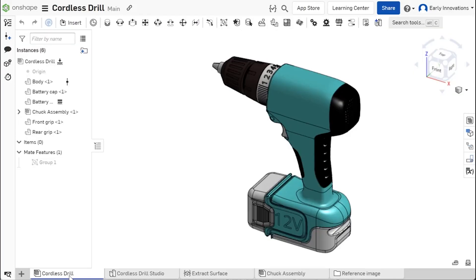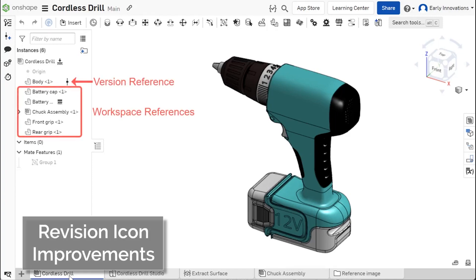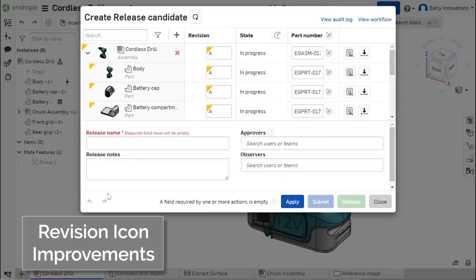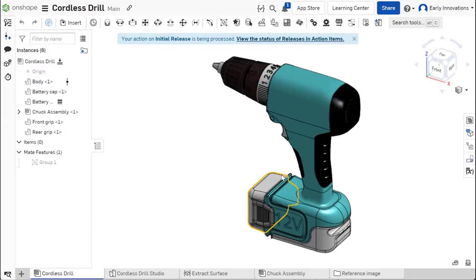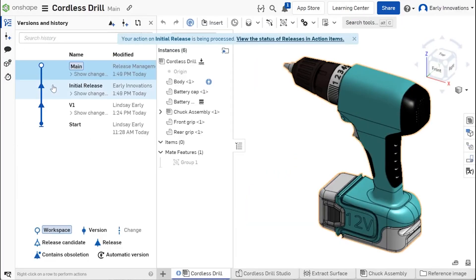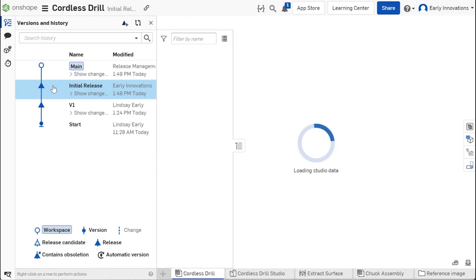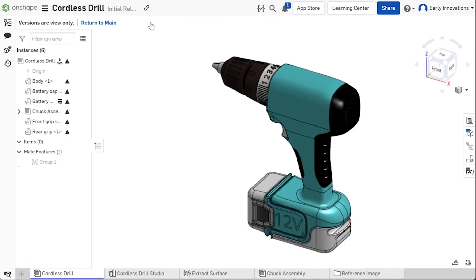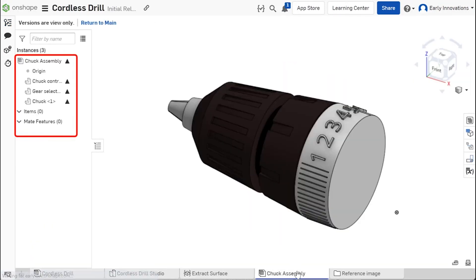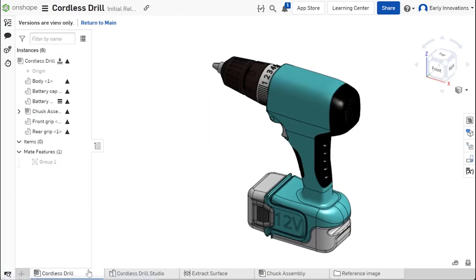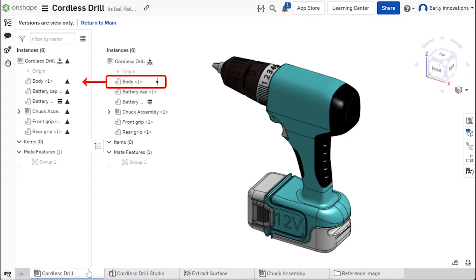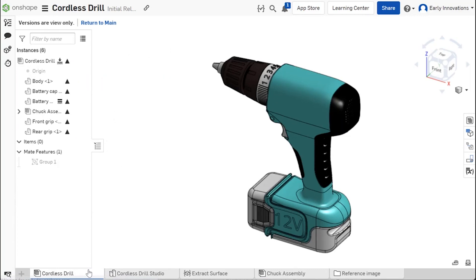Frequently, assemblies reference the workspace or version of several components prior to release. Now, when you open the released version of an assembly, all the released components show with a revision icon indicating that they are released in that version. Version references that have been released are also updated. This eliminates any confusion about the release status of any of the components when viewing a released assembly.